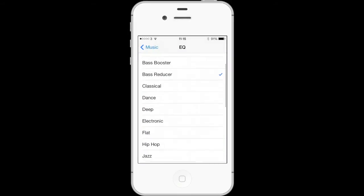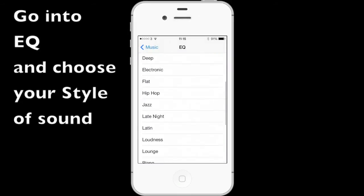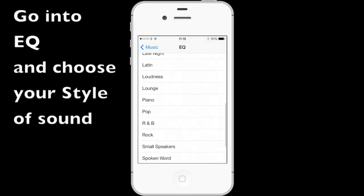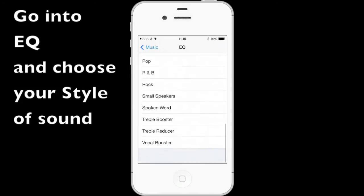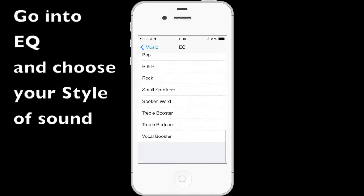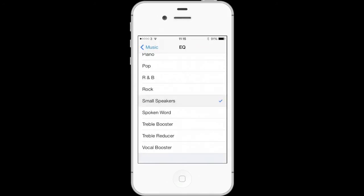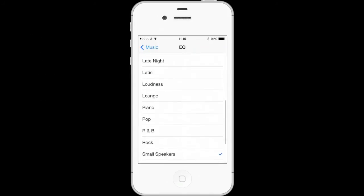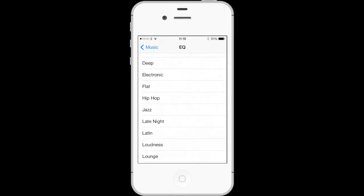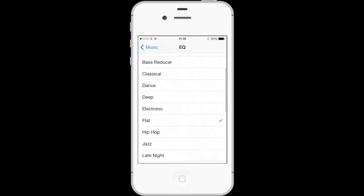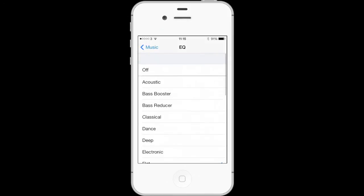Then you go into the EQ, which is Equalizer, and you've got a host of lots of different choices there of different styles that you can play around with and go to whichever one you think is your favorite.